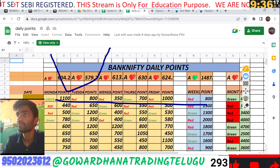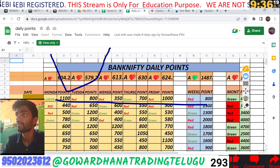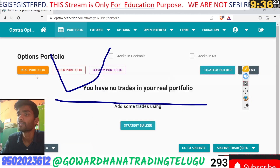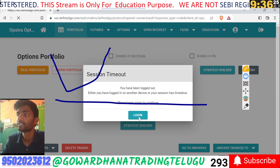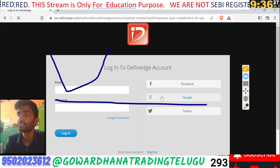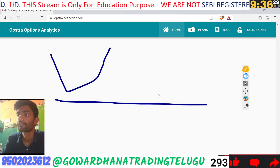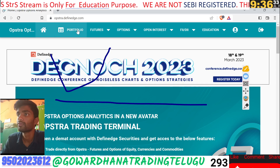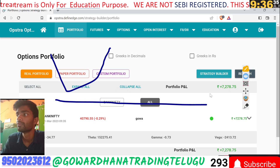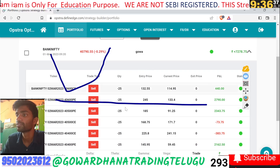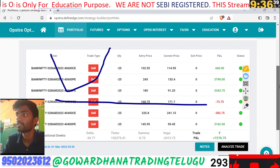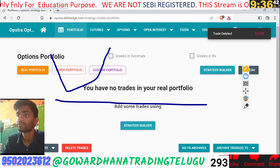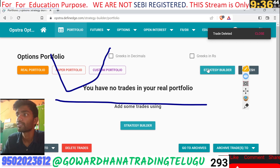Okay friends, we are going to execute now. We are going to log in. Now we are going to go to delete and sell. We are going to click on strategy builder.